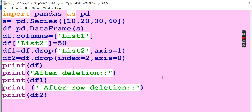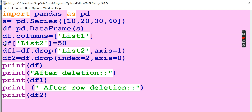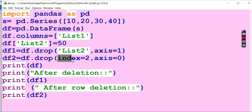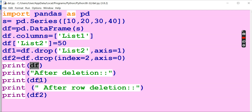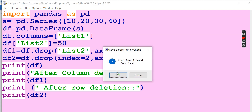Now I have written the same program here. `df` is the data frame without any deletion. `df1` consists of dropping the column — `axis=1` means column-wise, so the second column is dropped. `df2` consists of row dropping — index 2 is deleted with `axis=0` meaning row-wise deletion. We then print `df`, `df1`, and `df2`. Press F5 to run.